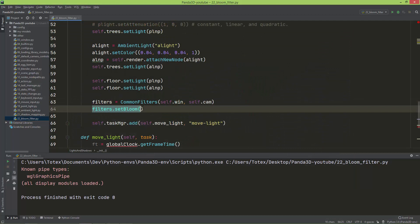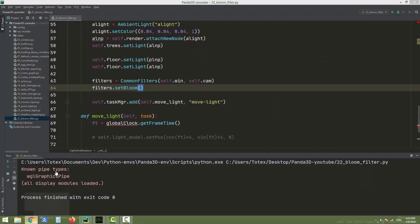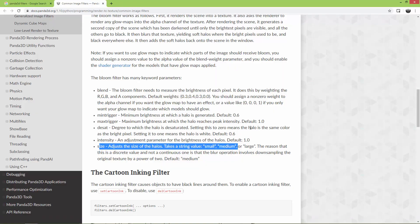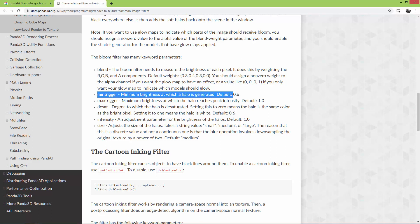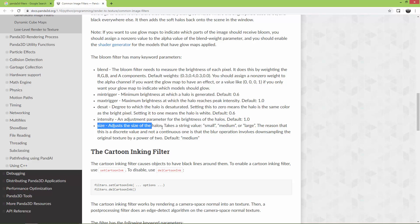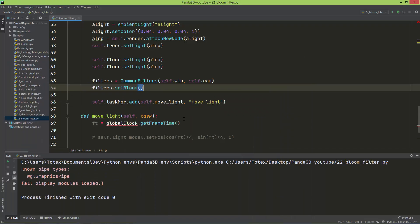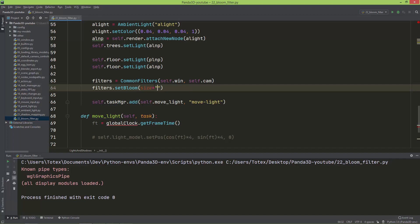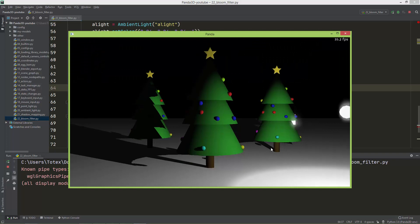When you set the bloom filter, you have several options. You can read about these options here in the documentation, like blending, min trigger (minimum brightness after which the halo is generated), and so on. I'm just going to set the size, which by default is set to medium. I'm going to set it to large, so here in this setBloom, I'm going to set the size equal to the string 'large'. Now this halo is a little bit larger than it was previously.